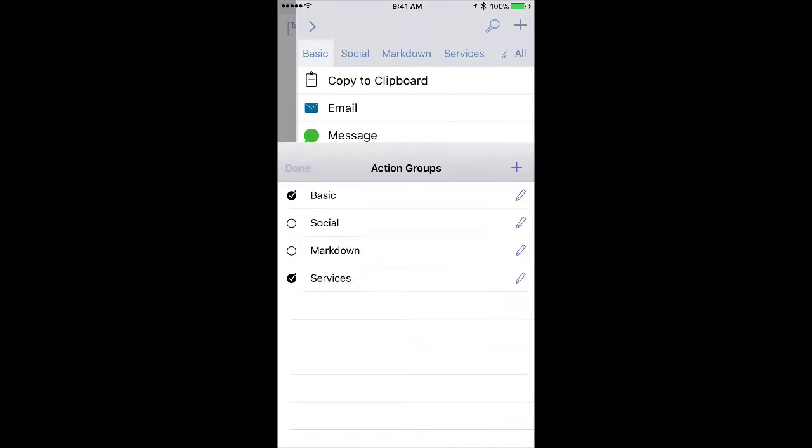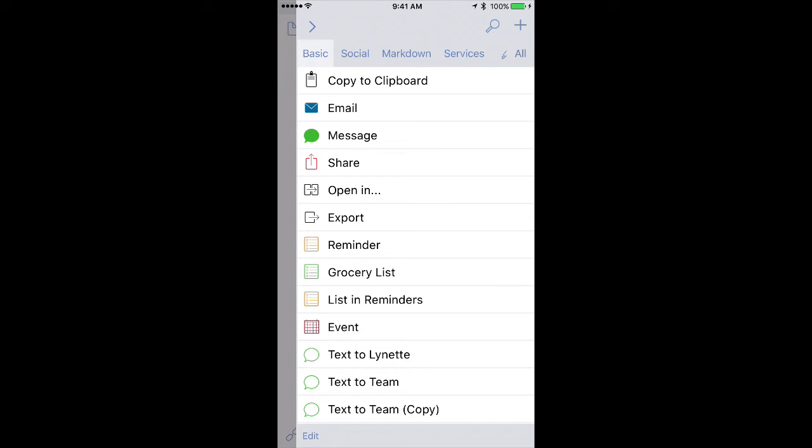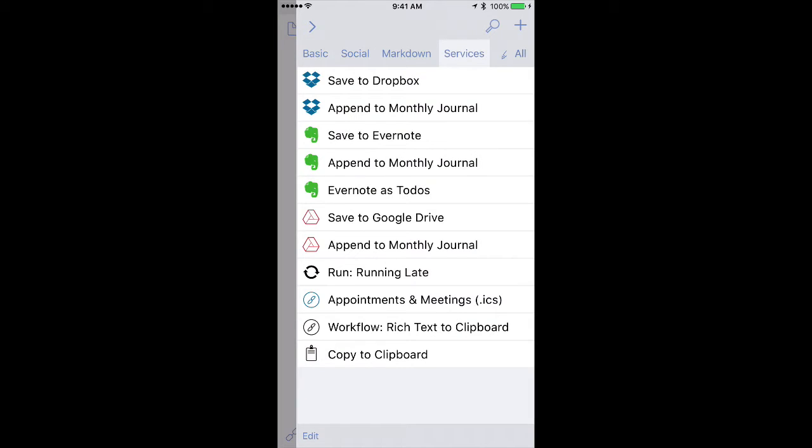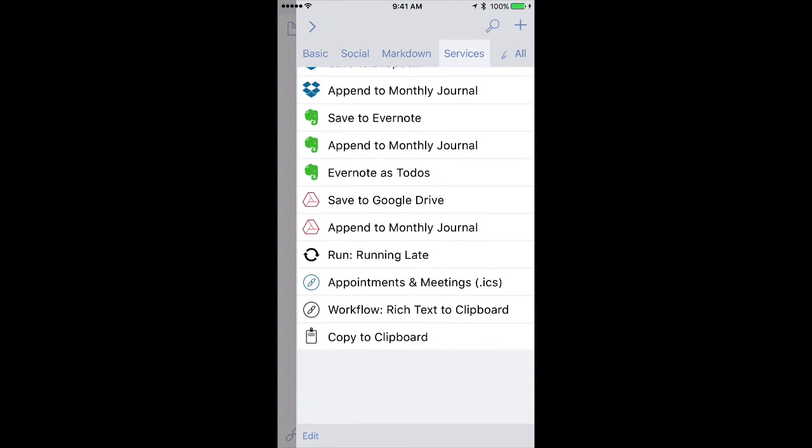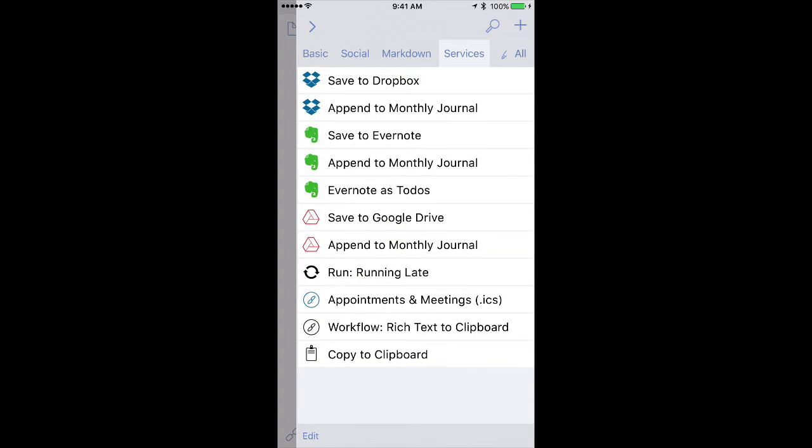When I click Done, you'll see Copy to Clipboard is not just in Basic, but also over in Services down here at the bottom.